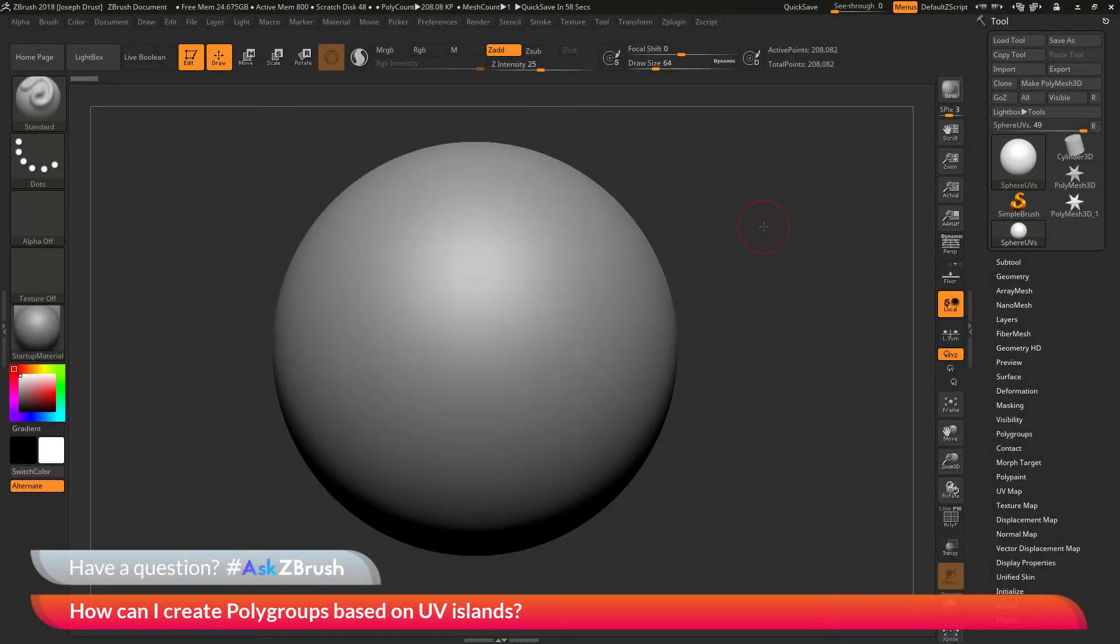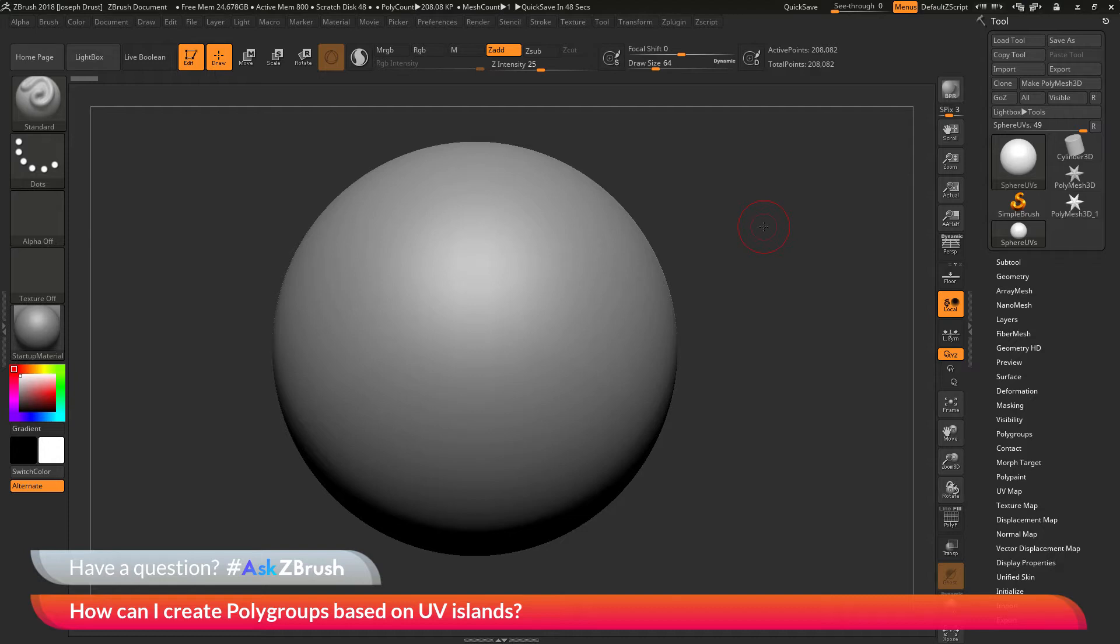This is Joseph Drust and welcome back to another episode of Ask ZBrush. We had a question sent in asking, how can I create polygroups based on UV islands?